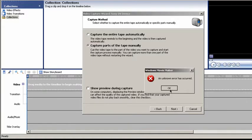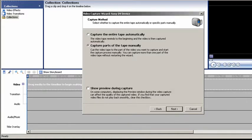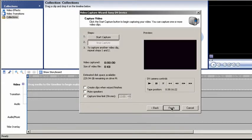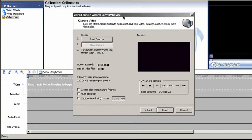Capture parts of the tape manually. And yeah, now it's giving me an unknown error. That's great. OK, let me start this again. OK, let's try again. There we go. All right.